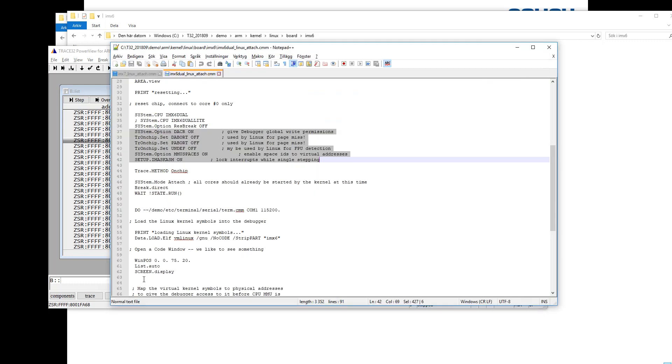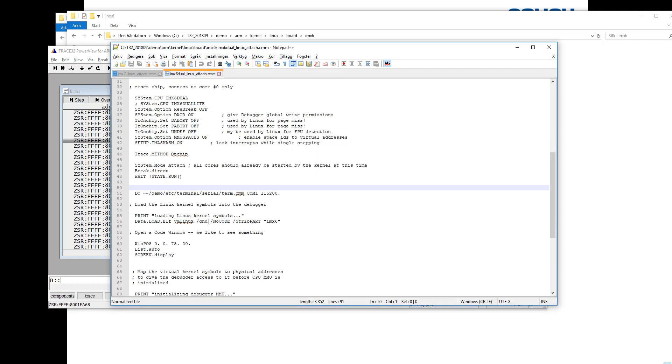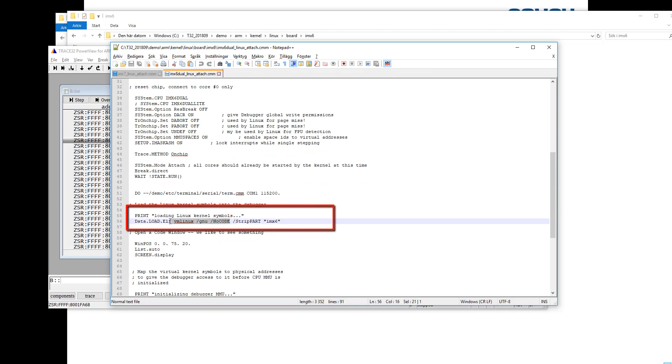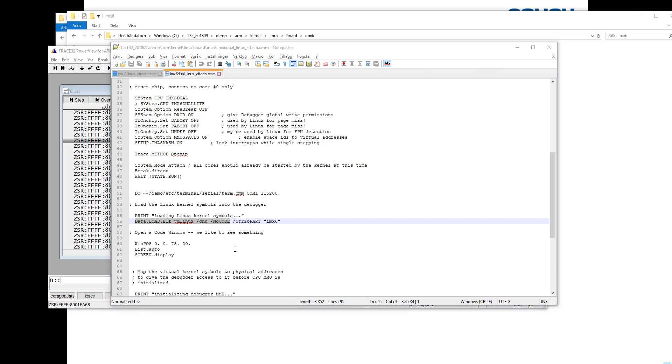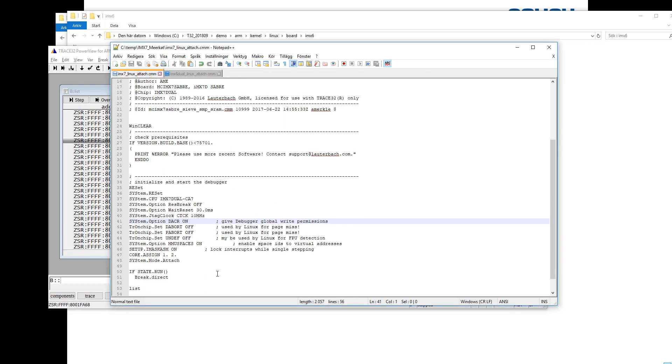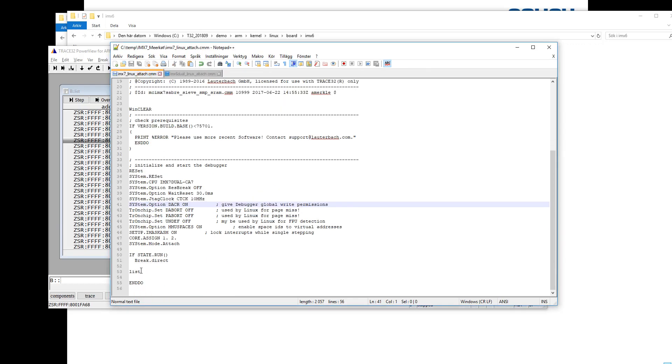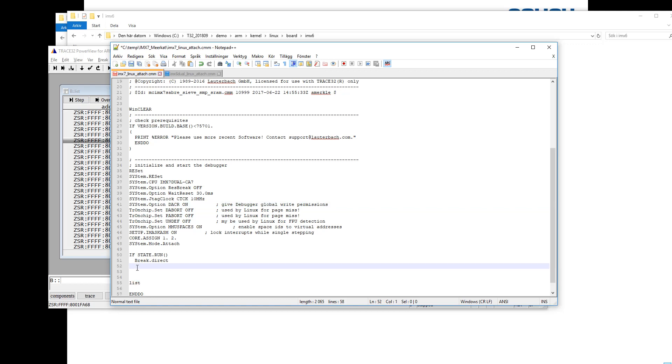The next step is that we need to load the kernel symbols to be able to debug the kernel. We can see that here in the example script. I will just copy this part and I will skip the strip part for now because we will add that later on, because that requires some adaptations. So add a command here in our script.